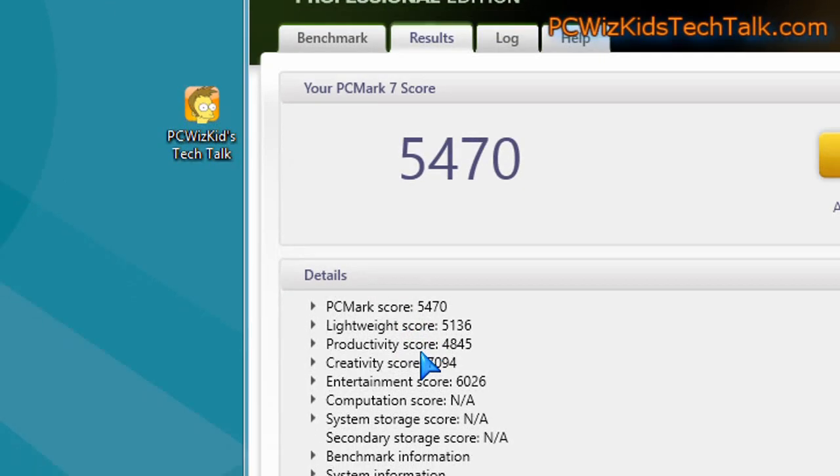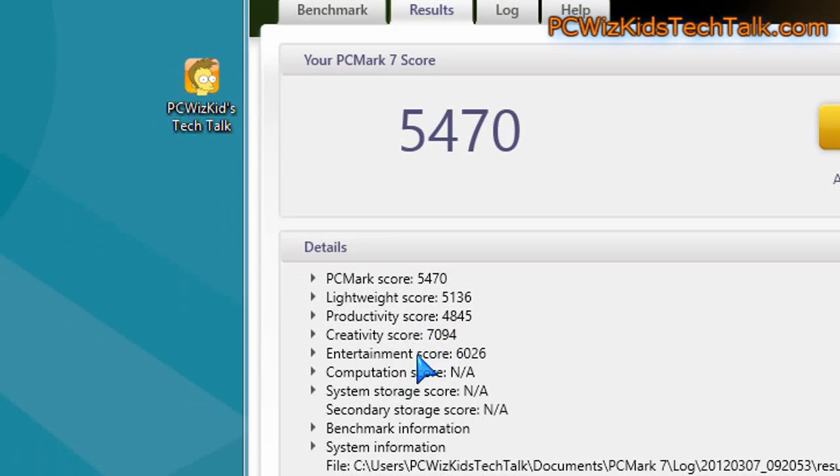to 5470. So the creativity score, which is basically your video transcoding, watching videos, multimedia tasks, DirectX 10, that was greater.